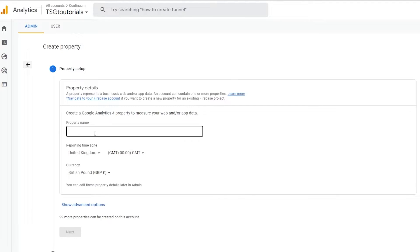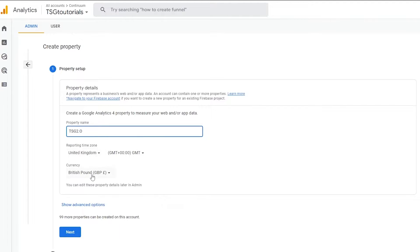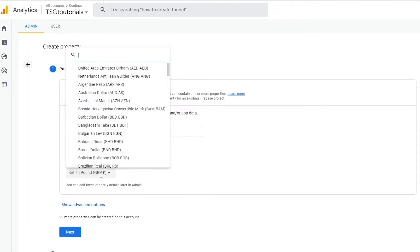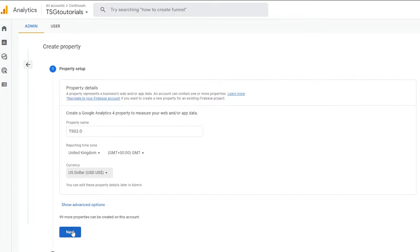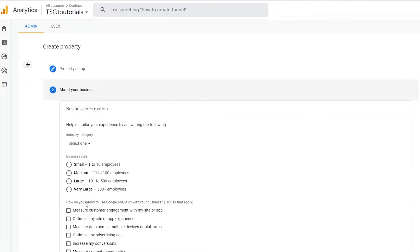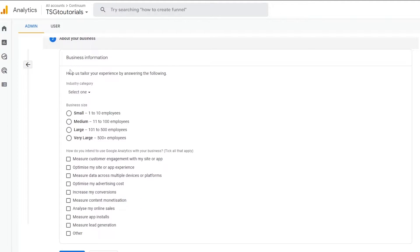We'll call this one TSG 2.0. You can change your reporting time zone to anything you want and your currency as well — let's change it to USD. Then simply click on Next.